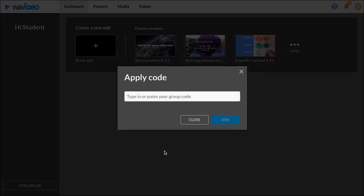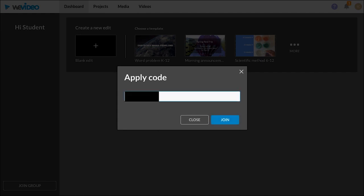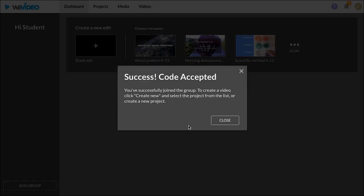When you do that you are going to apply the code that you will get in your email. This code will put you in the group that pertains to your class. Once you've inputted that code you'll be in that group.